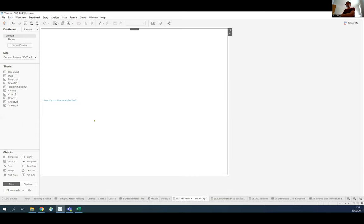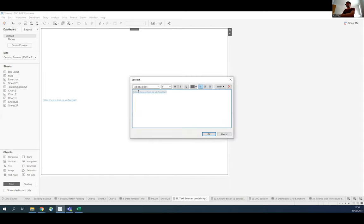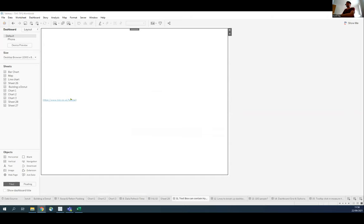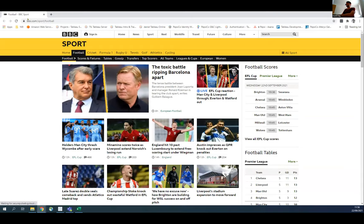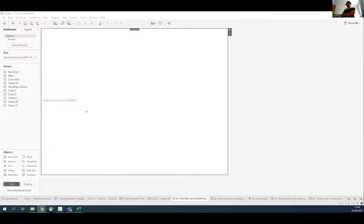Tip eleven: text boxes can contain hyperlinks. Just type the full URL including https:// in a text box, click it, and it takes you to that site. Useful for linking to intranet sites with additional information about the data or the program it relates to — you could even link to your LinkedIn or Twitter.